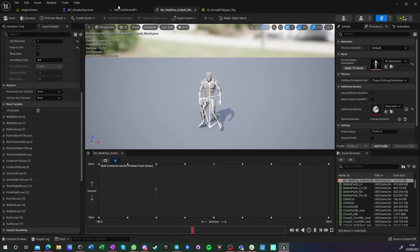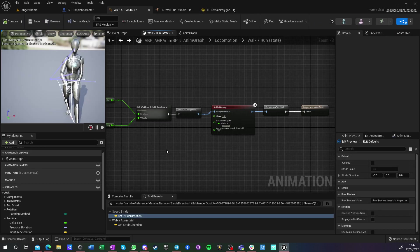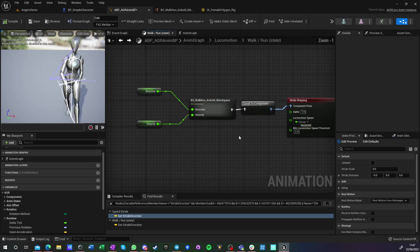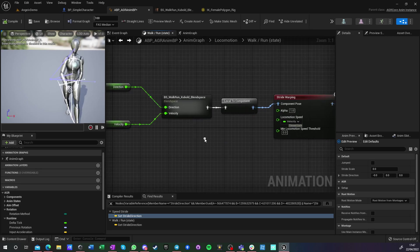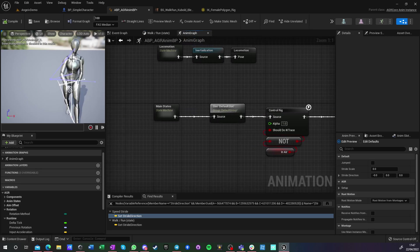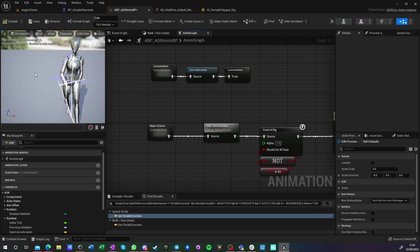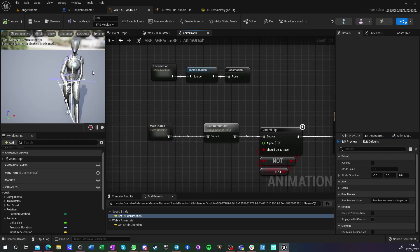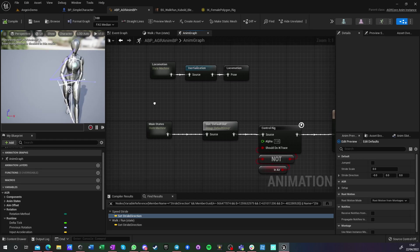First of all, what I did is I have this anim graph that is being run on the mannequin, on the new money or the new female one. I think it's called Queen.